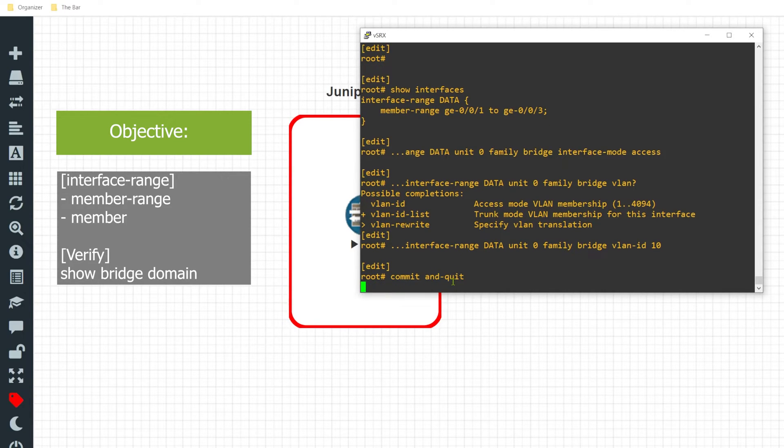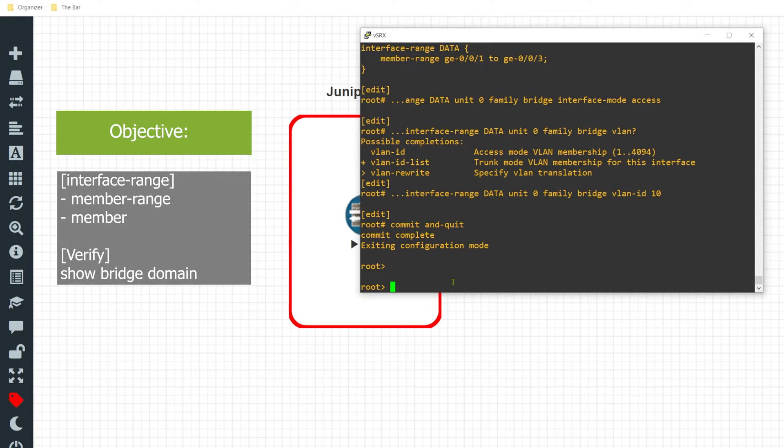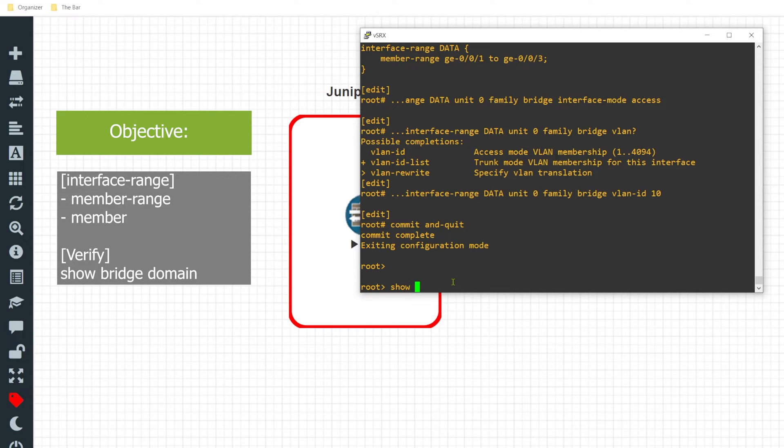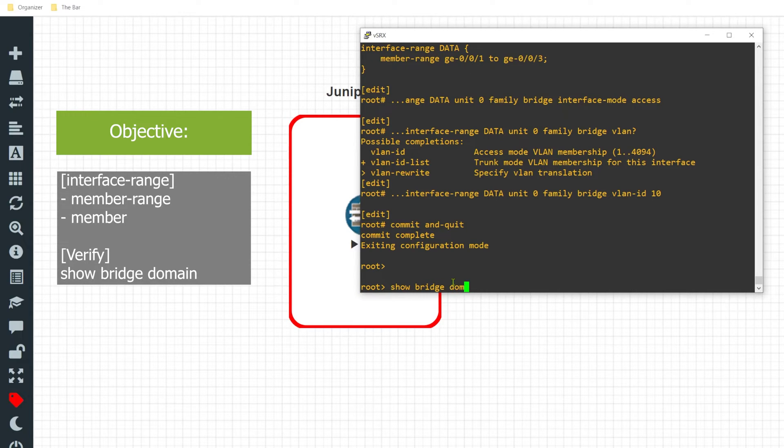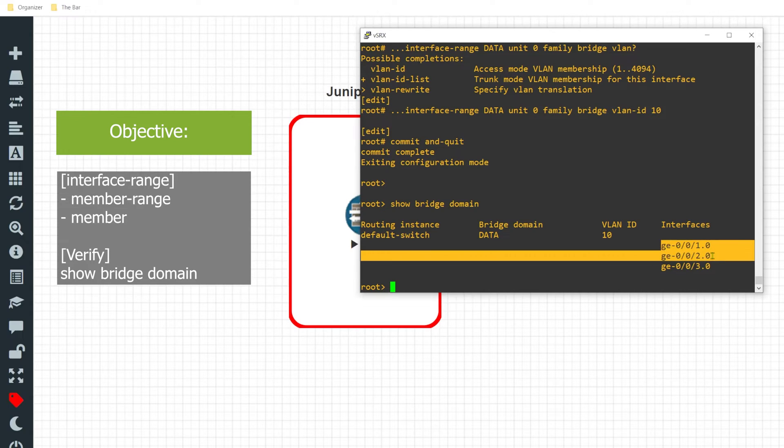With that in place I'll go ahead and issue a commit and quit. That's completed. To validate that these interfaces are now configured and functioning as access ports for VLAN 10, I'll issue the command 'show bridge domain' and I can see each one of those ports show up in respect to that particular VLAN.